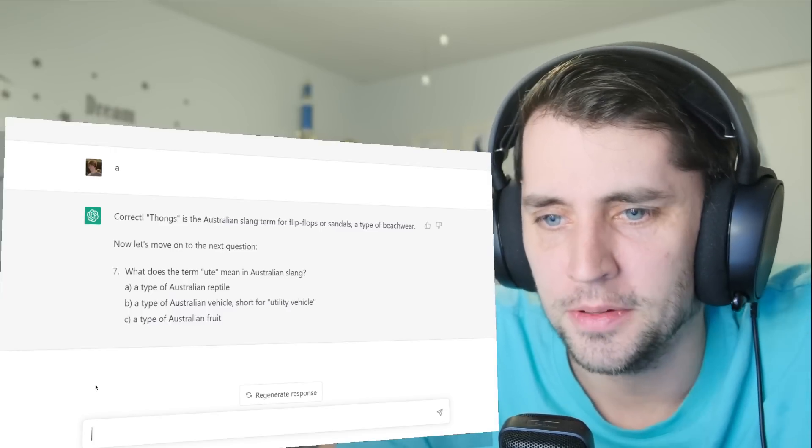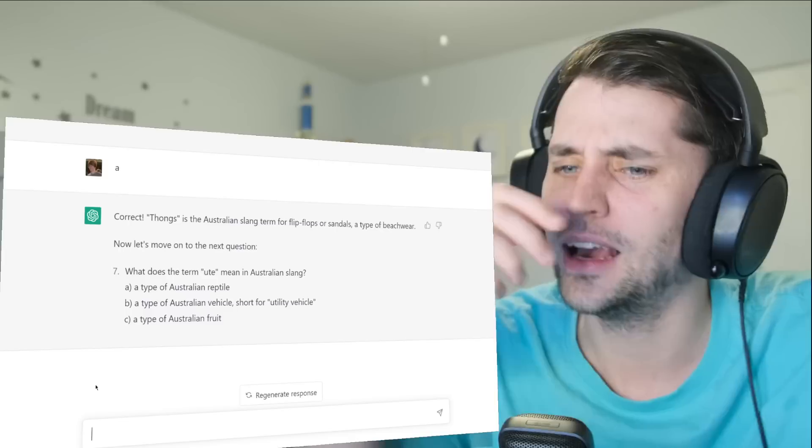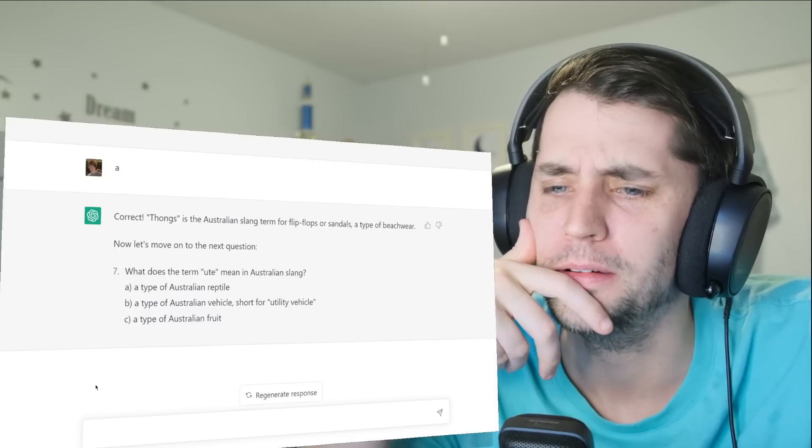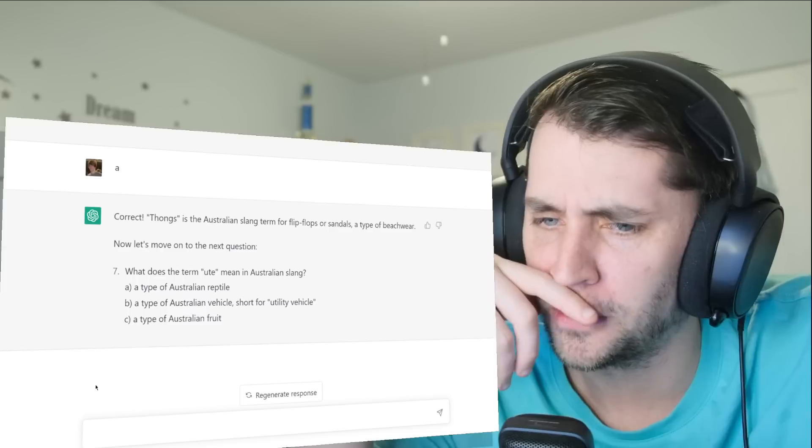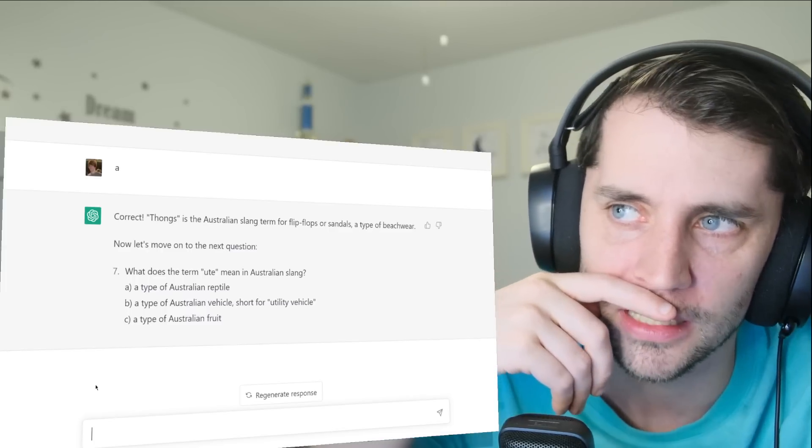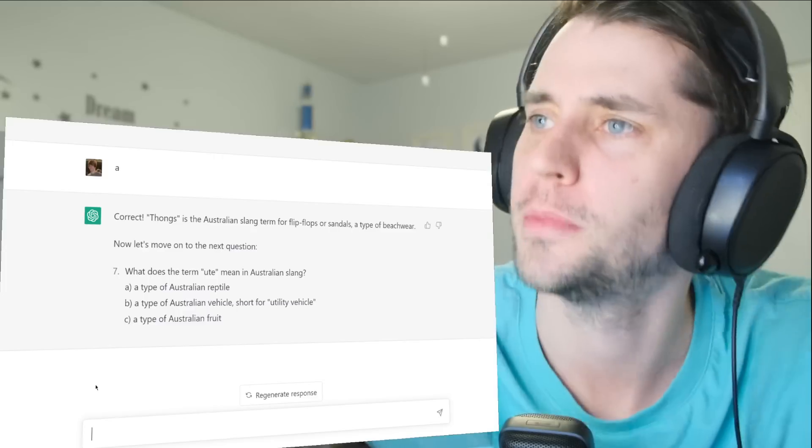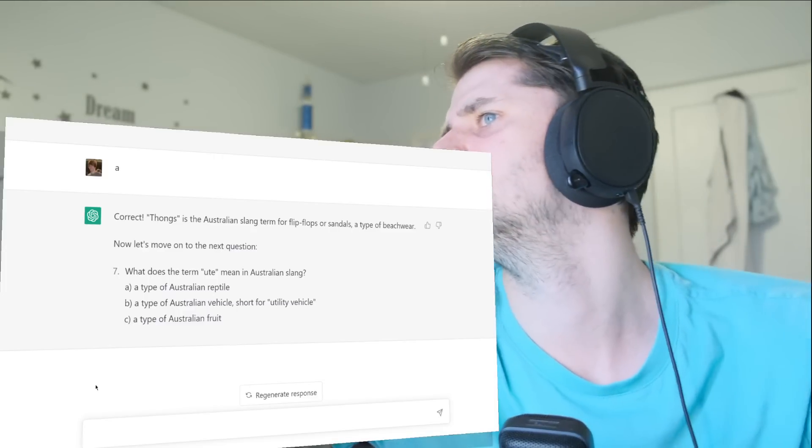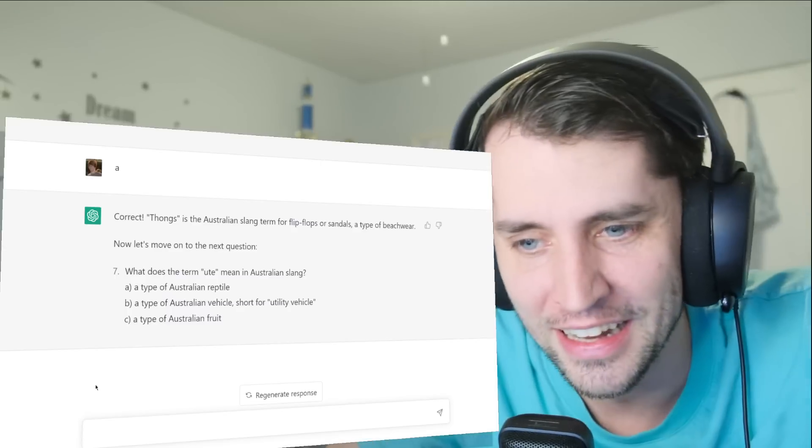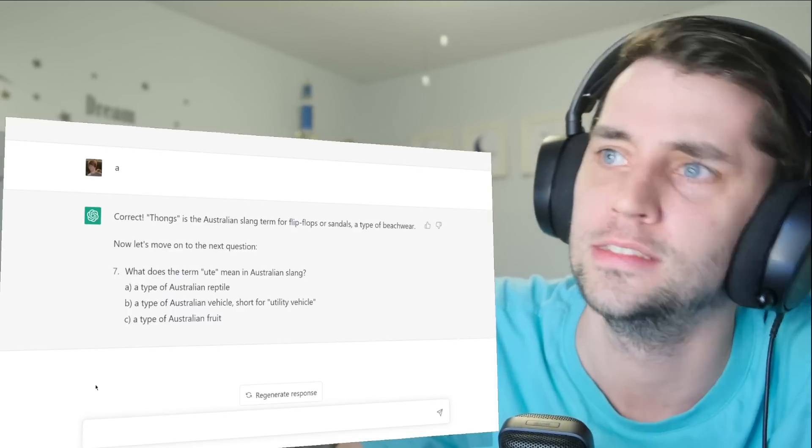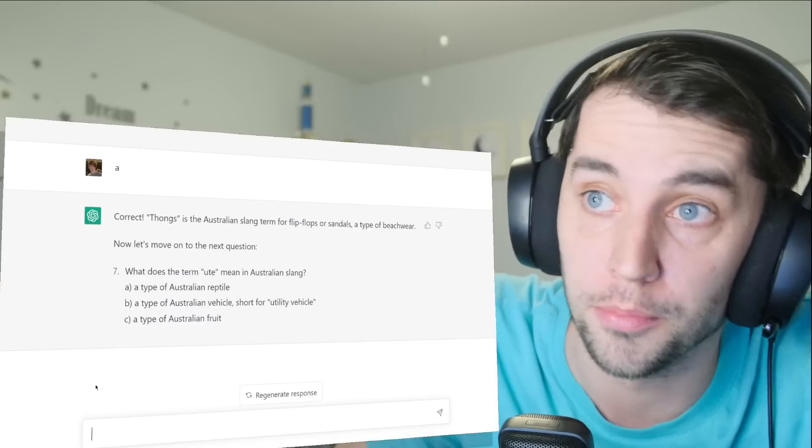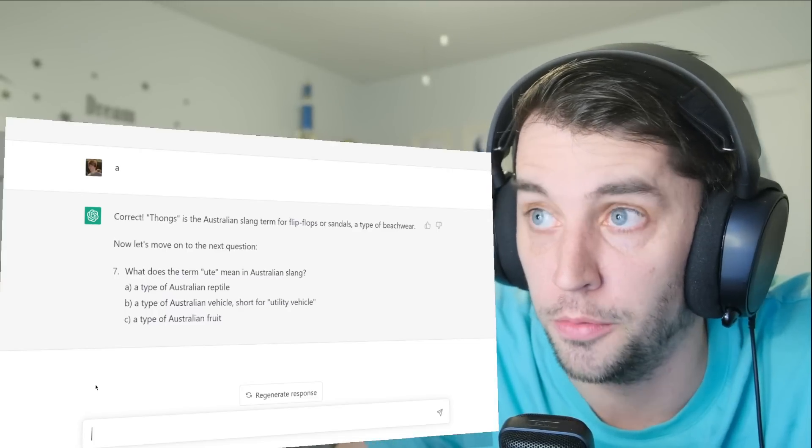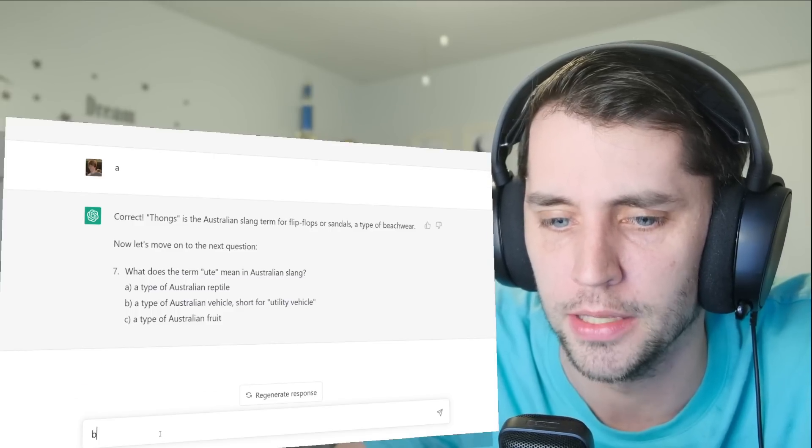What does the term ute mean? Isn't that... I don't know, ute. Australian reptile, Australian vehicle—that would make sense—a utility vehicle. A utility vehicle is parking outside my house right now. What the heck? It's kind of weird, unmarked white van. Hey, if this is the last video you guys ever see of me, then I think Doc Brown is about to kidnap me. The plutonium! Okay, so I'm going with B.